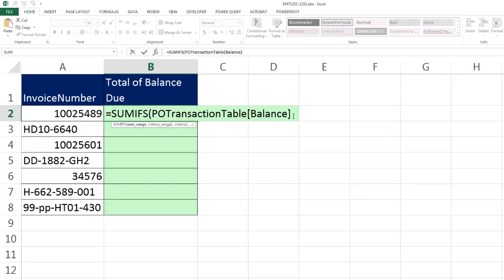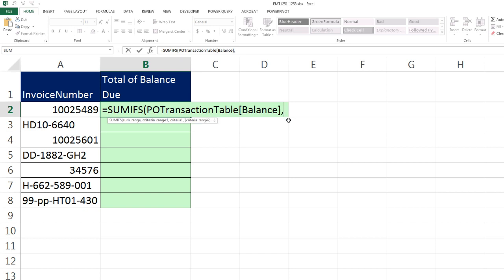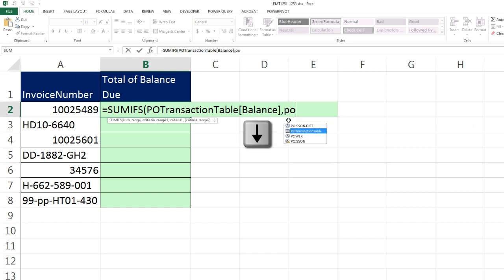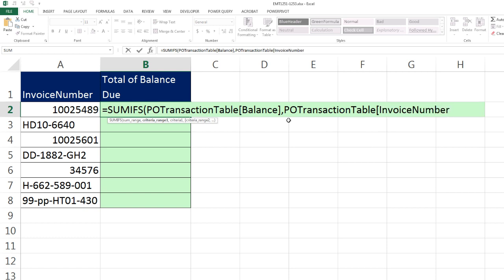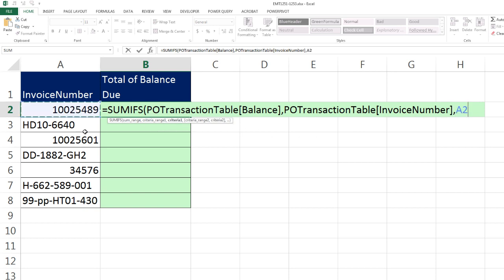Now I need to come to the end, comma, PO, down arrow, Tab, square bracket, and the criteria range is going to be invoice number, Tab, square bracket. Now I have the criteria range. That's the range I'm looking through, comma, to match the criteria one, the invoice number, which is a relative cell reference one to my left. Now I close parentheses.